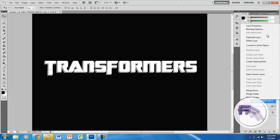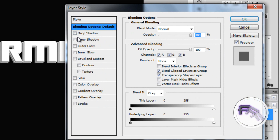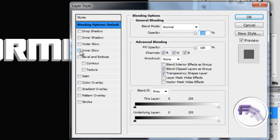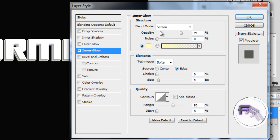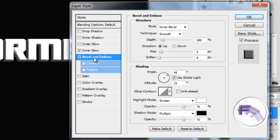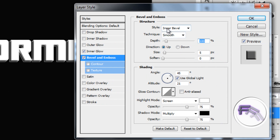Right-click on the merged copied layer and go to Blending Options. First check Inner Glow — set it to Screen mode with the opacity at 32 and the size at 5, then leave it. The second thing is Bevel and Emboss: set the style to Inner Bevel, the technique to Smooth, and the depth to 650 percent.